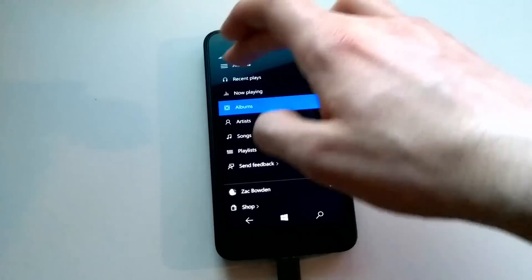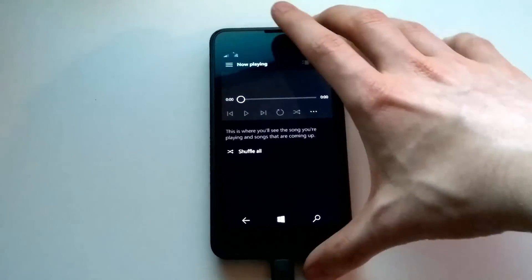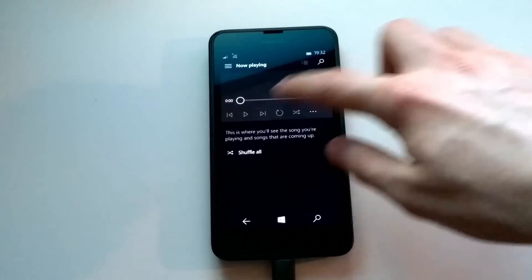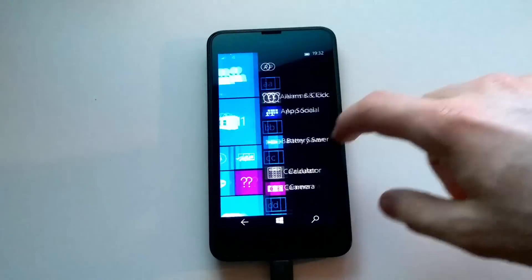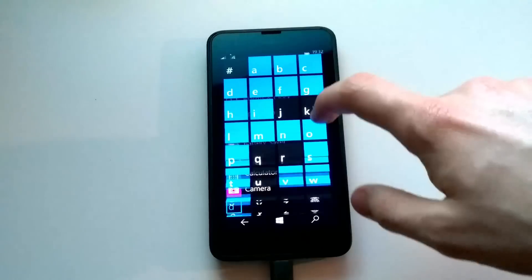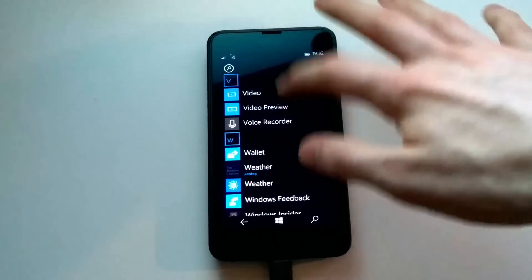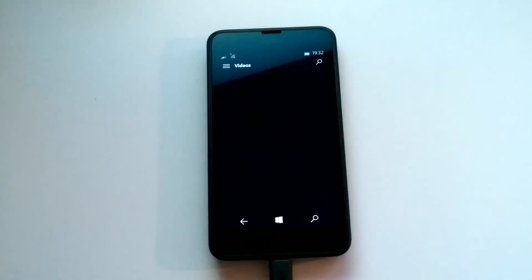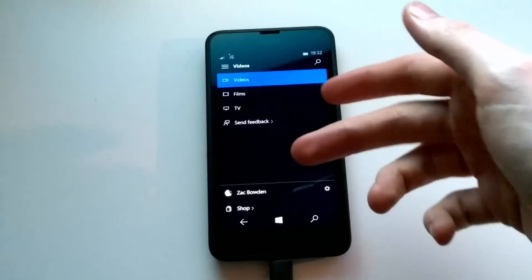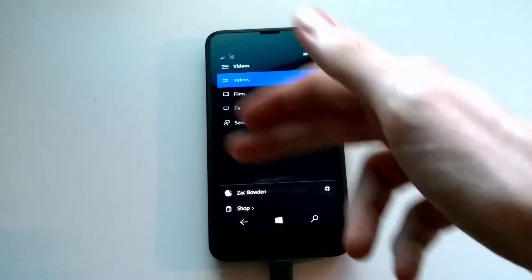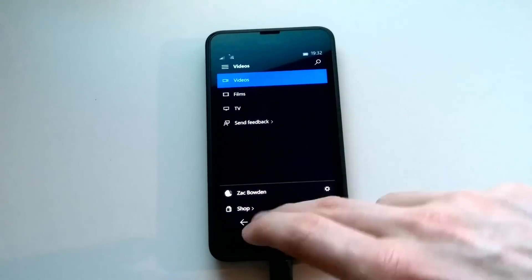I don't have any music on here to show you the actual player — but you get the title of the music and album cover art there as well. The video app is now installed, and I imagine it looks very similar to the music preview app — using a nice dark theme, as you can see here. Same hamburger menu: videos, films, TV, send feedback, your account, and shop.